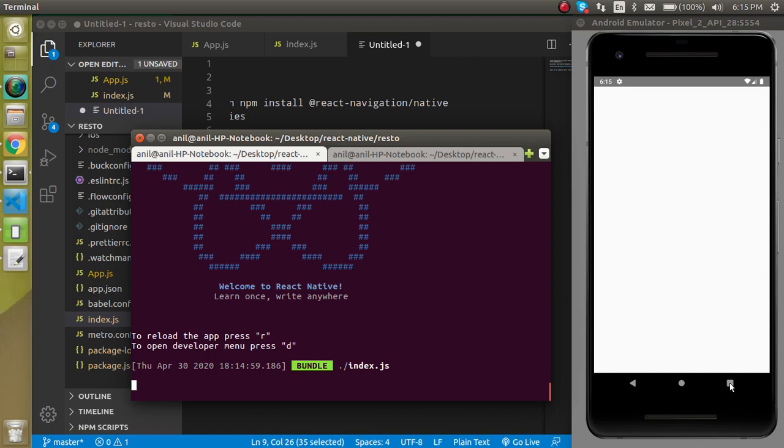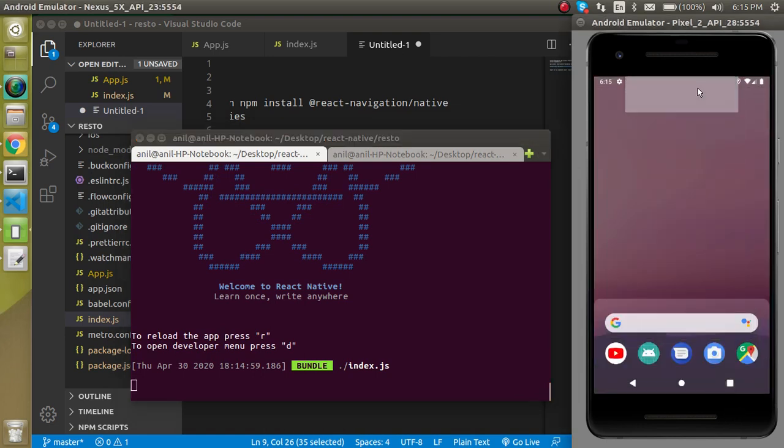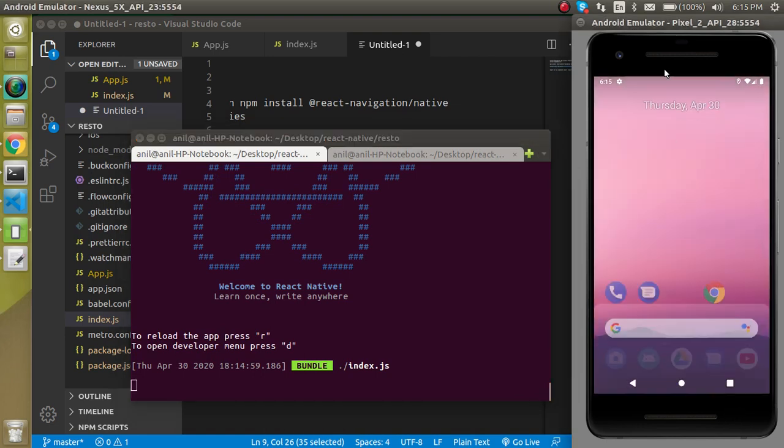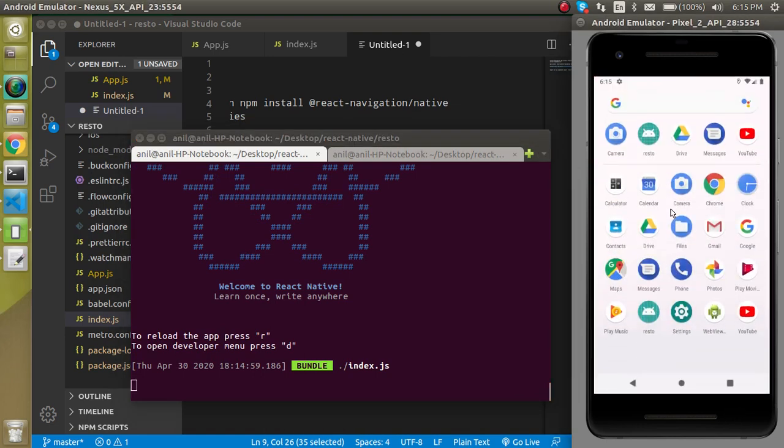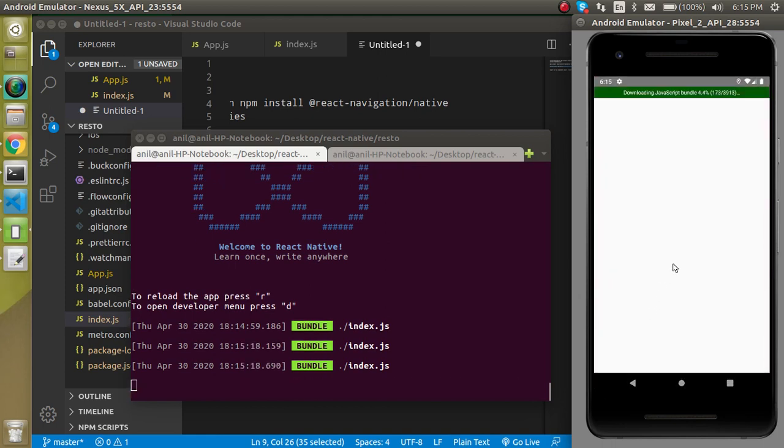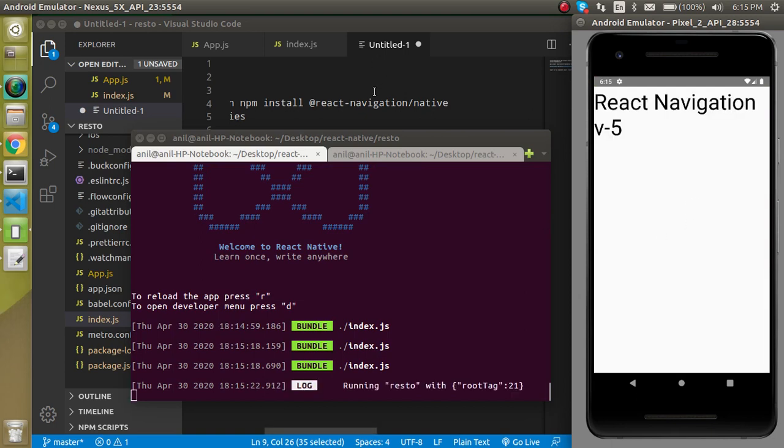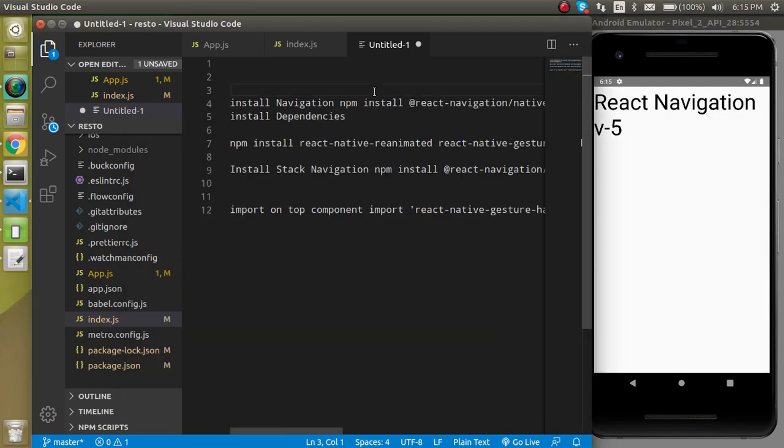Yep, so sometimes if you see the blank screen then you can just reopen your application and you will find the text here.